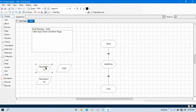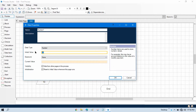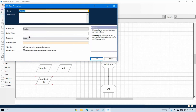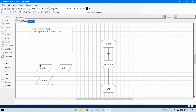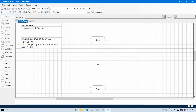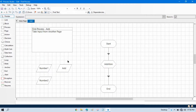You can see here 12 plus 10 equals 22. Now my requirement is I don't want to pass default values here in this add page. I want to take input from another page — specifically from the main page. If I delete these values, I currently have no value in this data item.